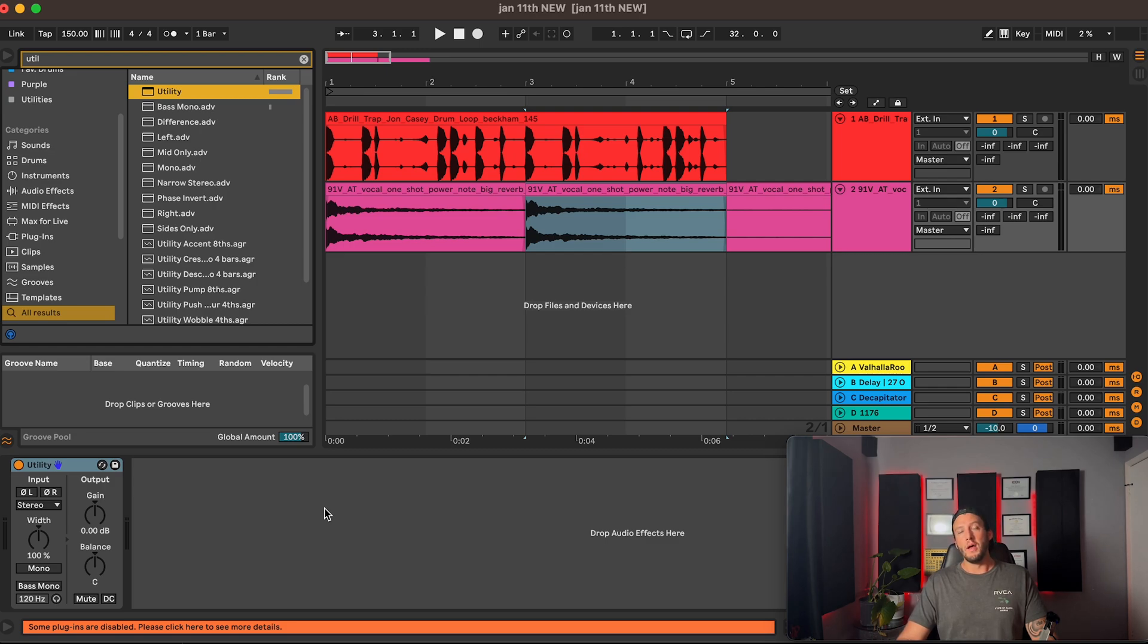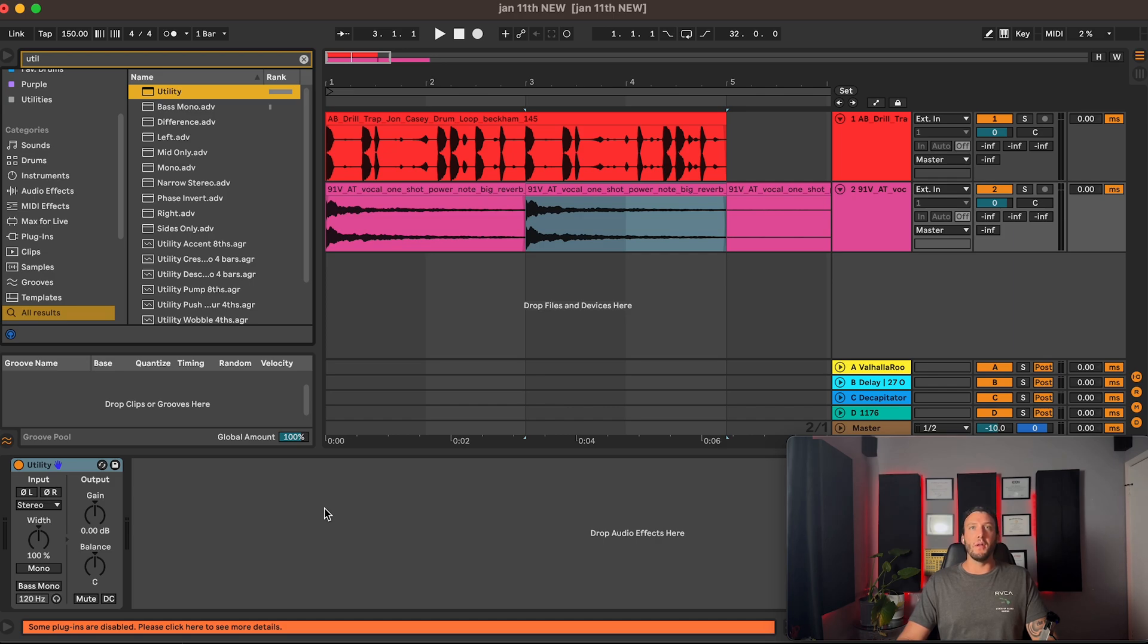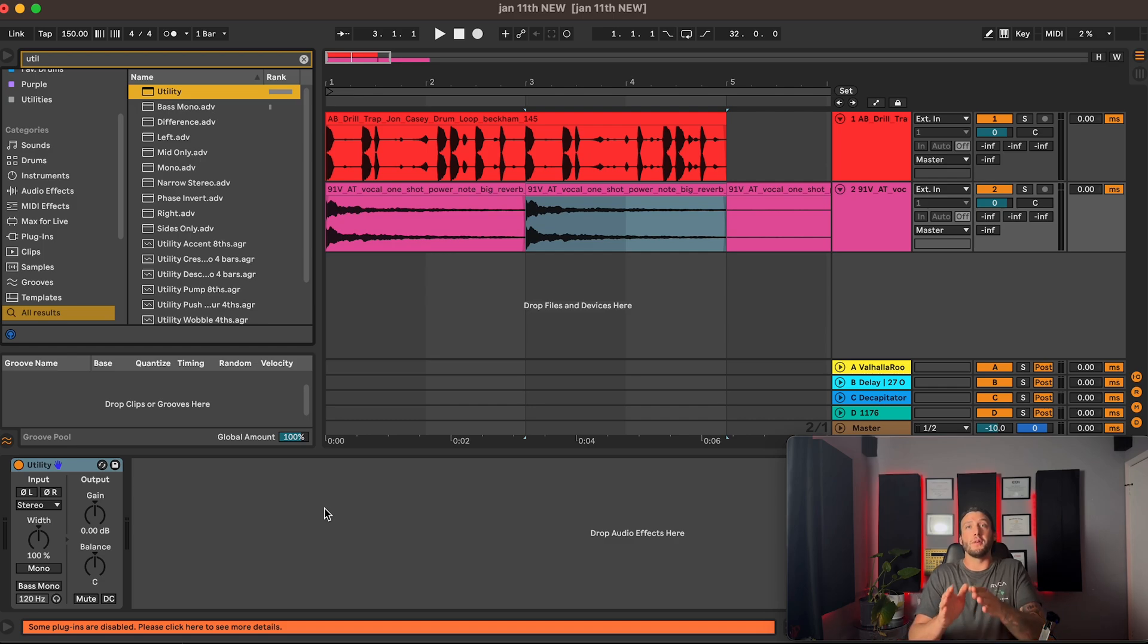This is something I didn't know you could do for a while. I figured it out not long ago. Basically, what you can do is instead of widening or narrowing your sound to mono, you can actually mid-side it so you can have it go further out to the sides or in the middle.